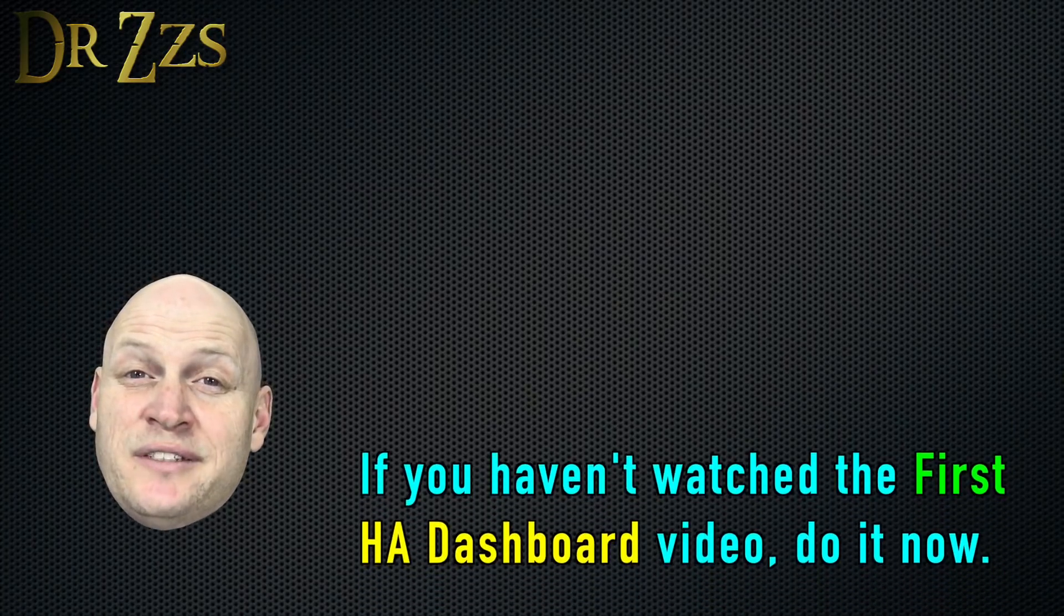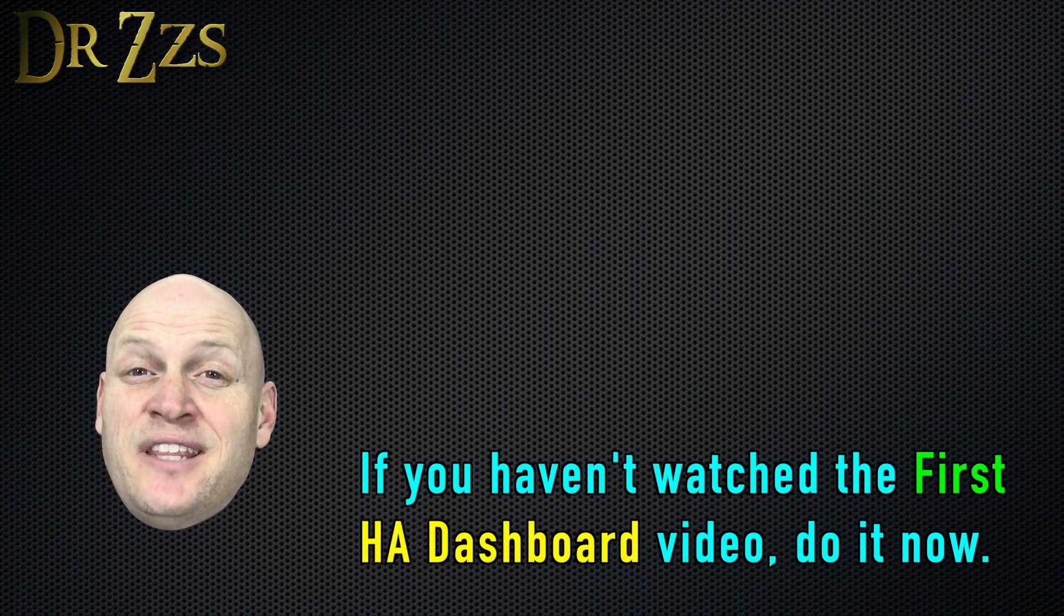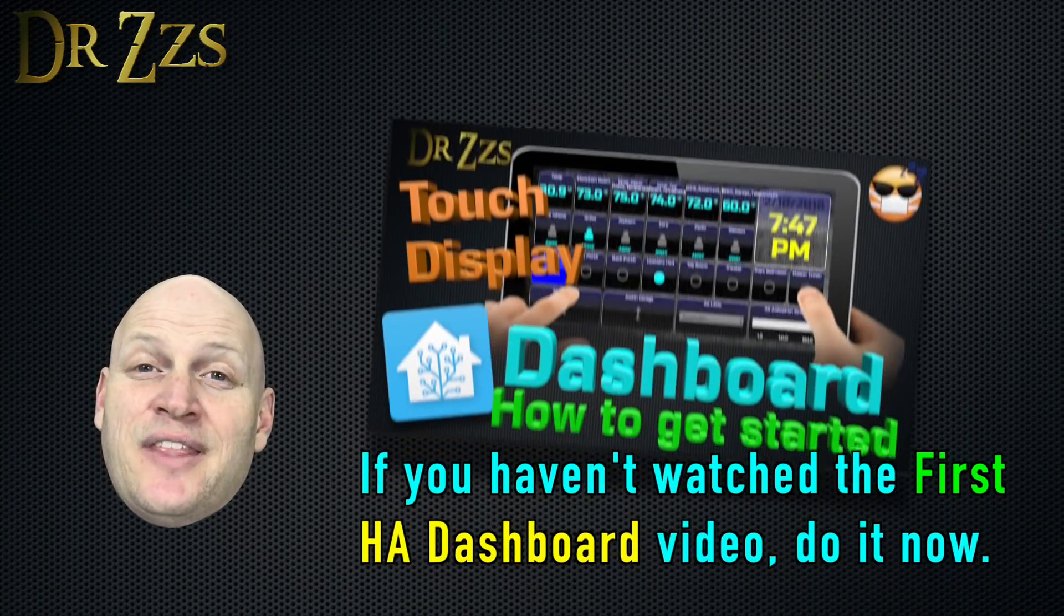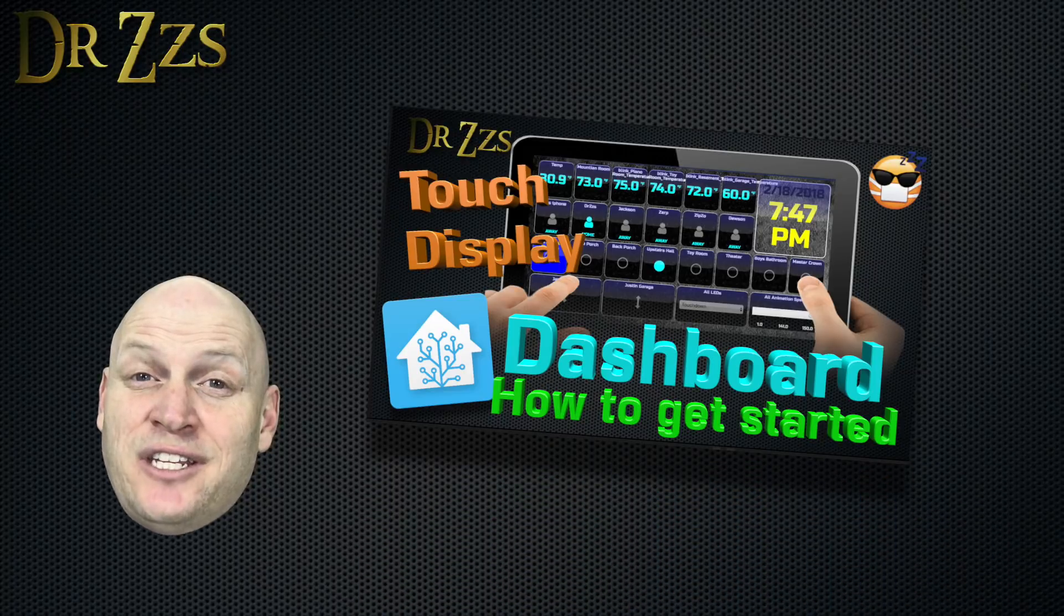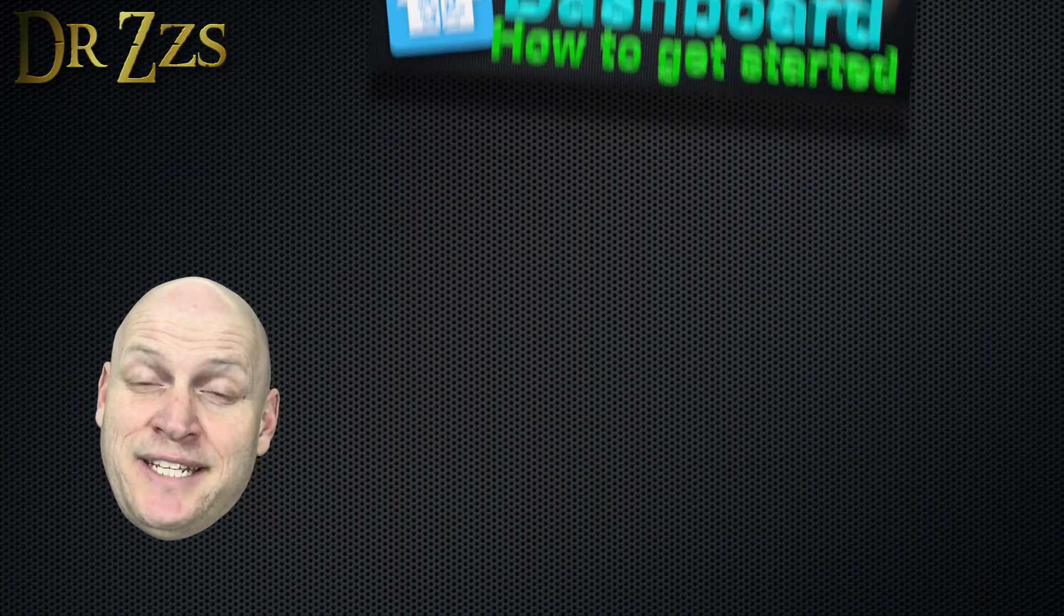HA Dashboard. There are a couple of new things that I did in this dashboard that I didn't have in the first HA Dashboard video that I did.